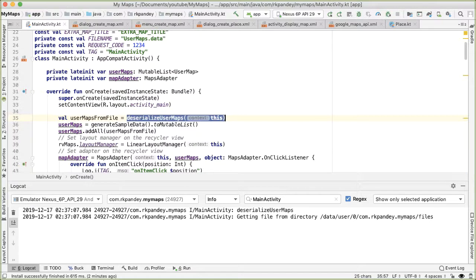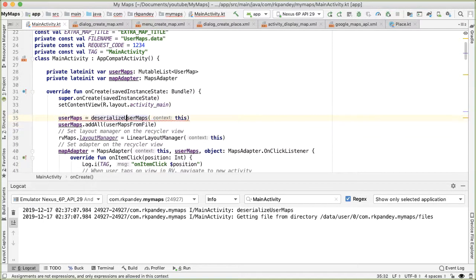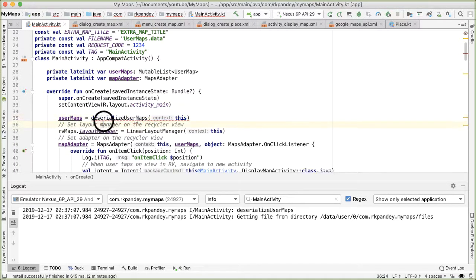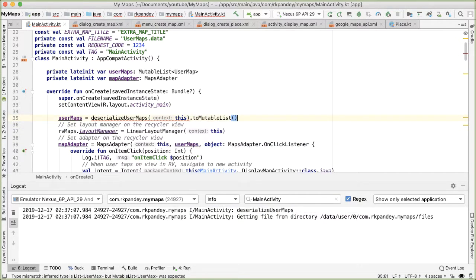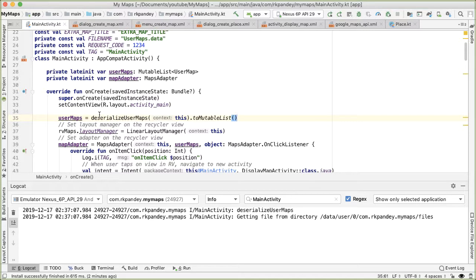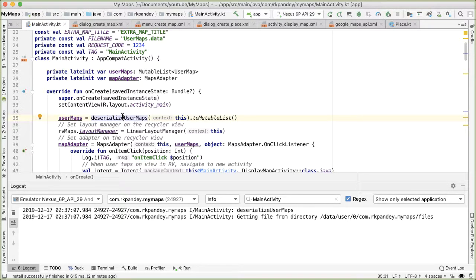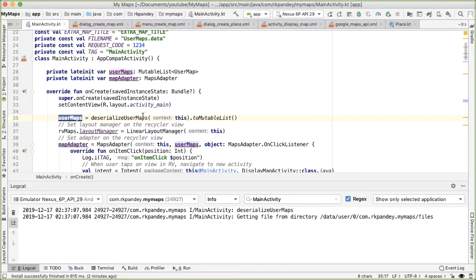And actually, we can just combine these into one statement. So here, we're not looking at the sample data at all anymore, because we've saved all the sample data into a file. And here, we're just deserializing all the contents in that file into a mutable list. And we're making that the member variable user map, which is how we're displaying the recycler view.